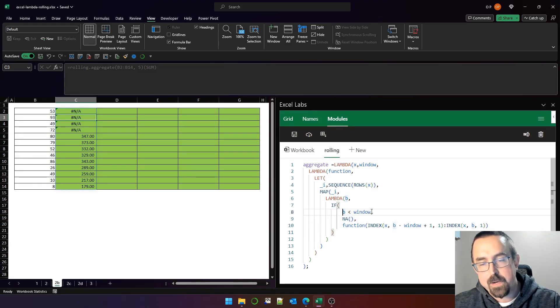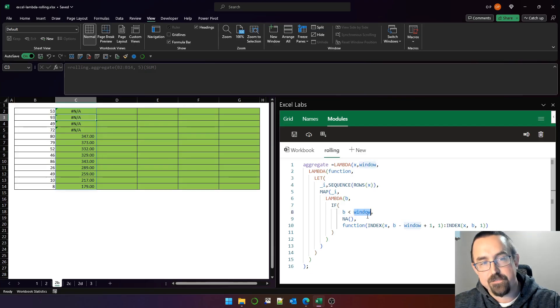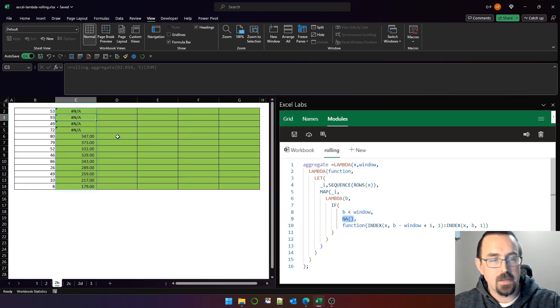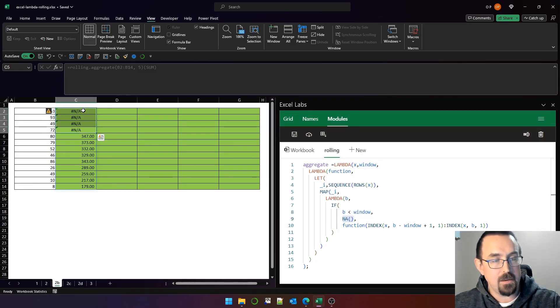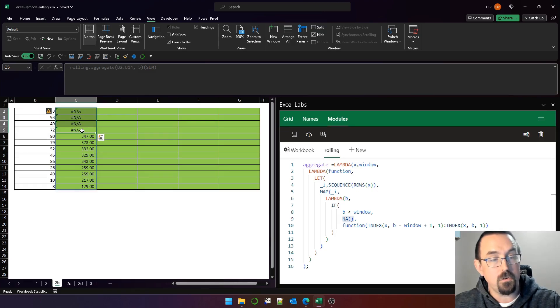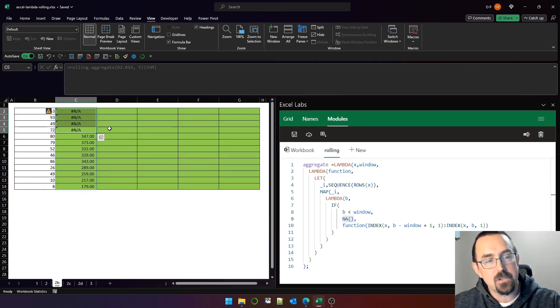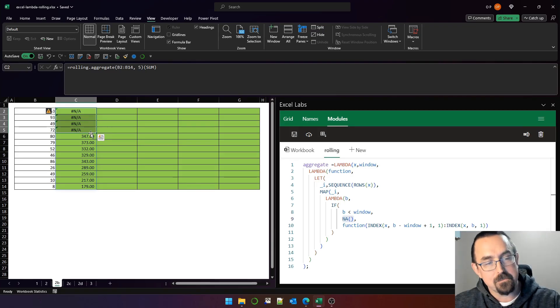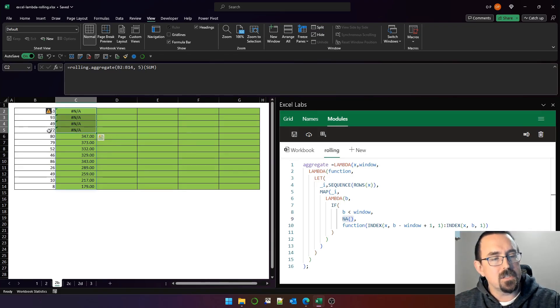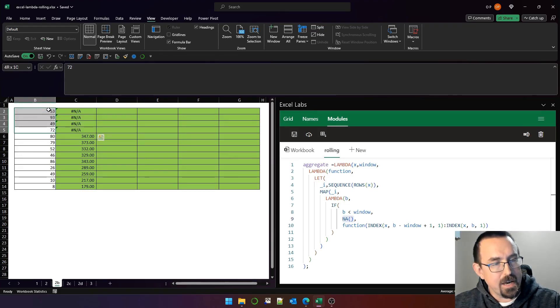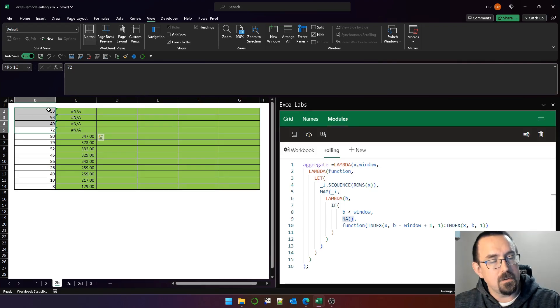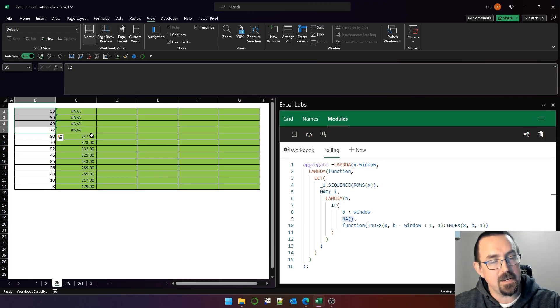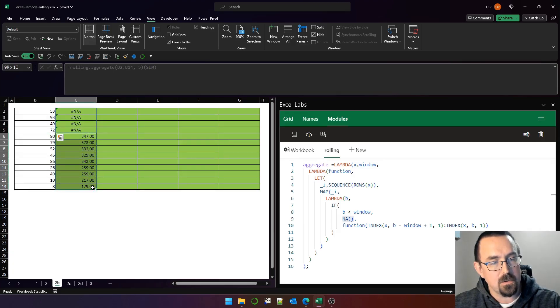We simply apply this very simple if statement. If B is less than window—remember, in this example, we've passed five as window—so if B is less than five, return the NA value. So the first four values, B is one, two, three, and four respectively, and they are all less than five. So we've returned NA for the first four rows, which is correct, because this is not a rolling five row window, so we can't calculate the sum and compare it in a fair way to the rest of the windows.